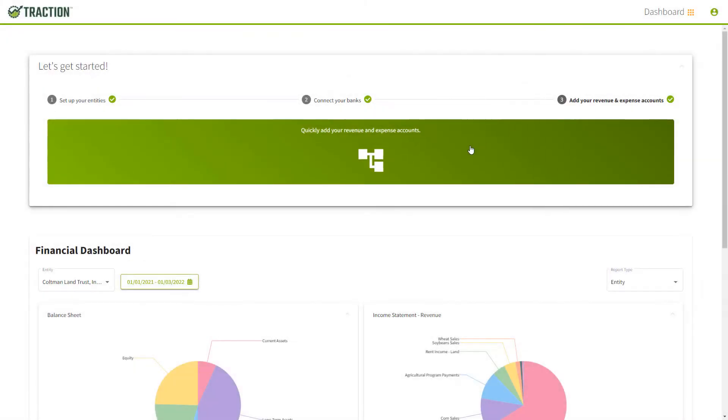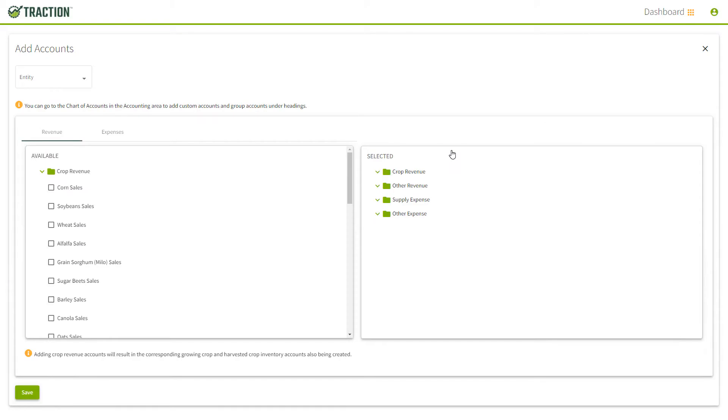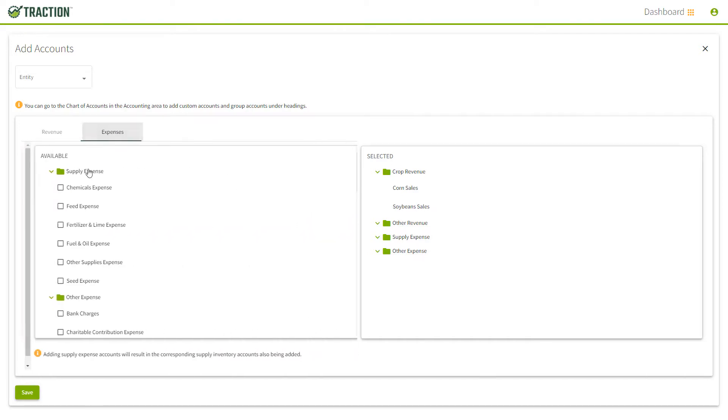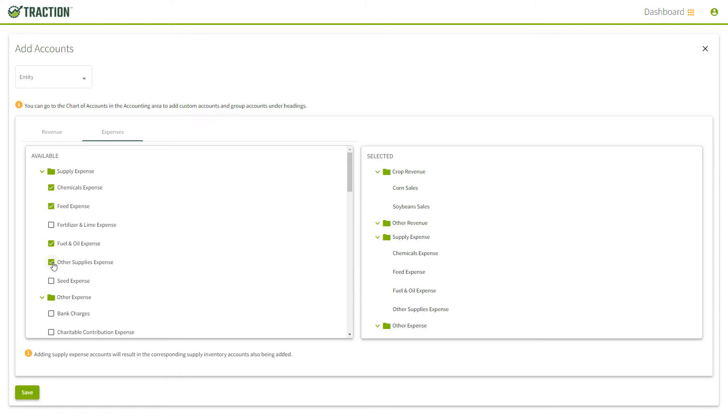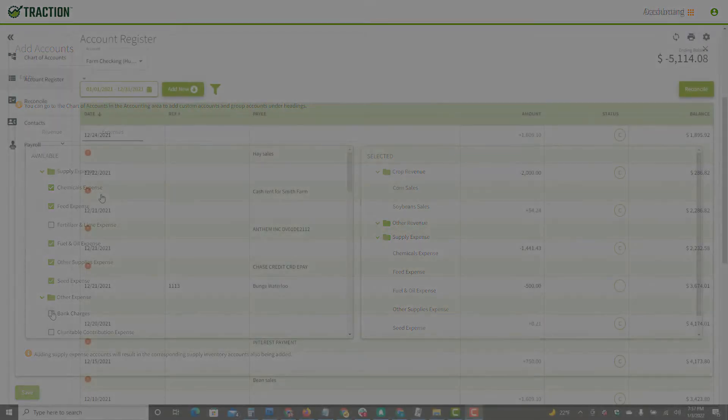The last step is to set up your chart of accounts. Because we know farm accounting, you'll find the most commonly used farm accounts from the pick list for revenue and expenses. If you'd rather have our team help build your chart of accounts, just let us know. With your permission, we can help create your chart of accounts from other legacy platforms to make the transition easier.